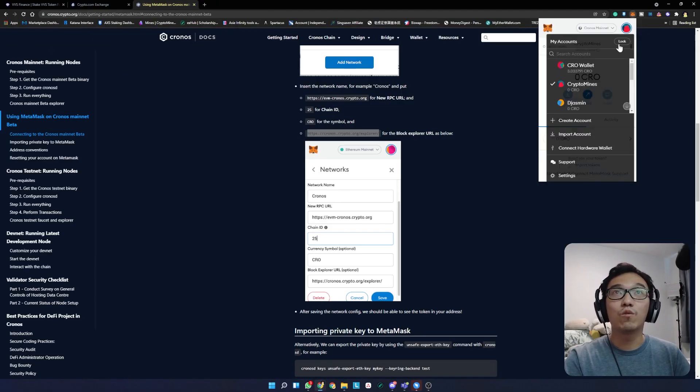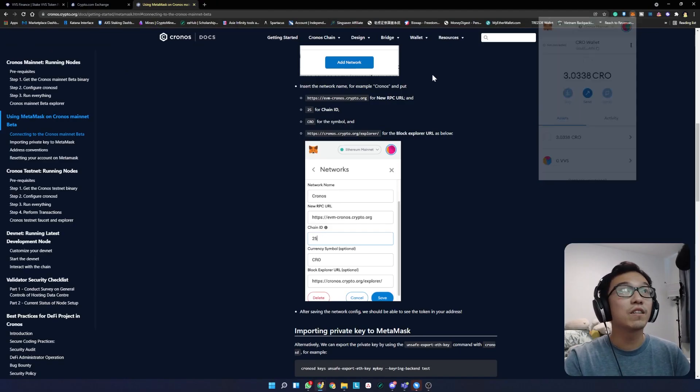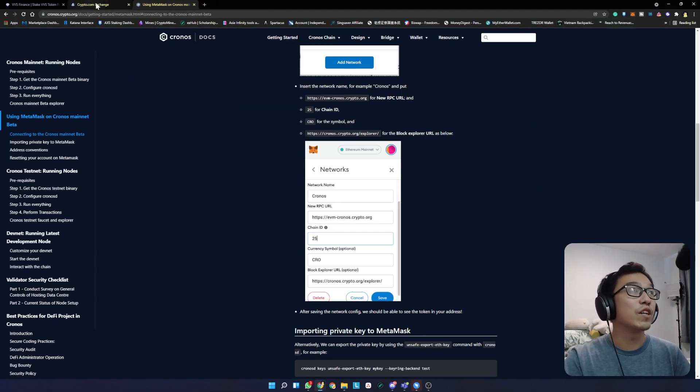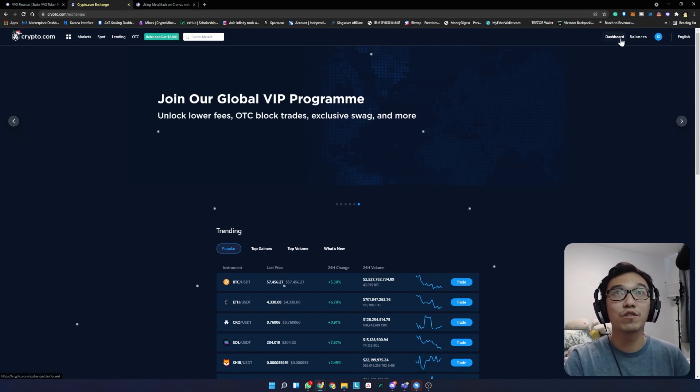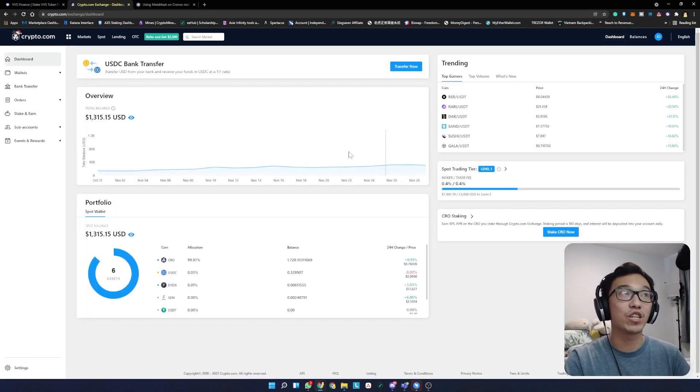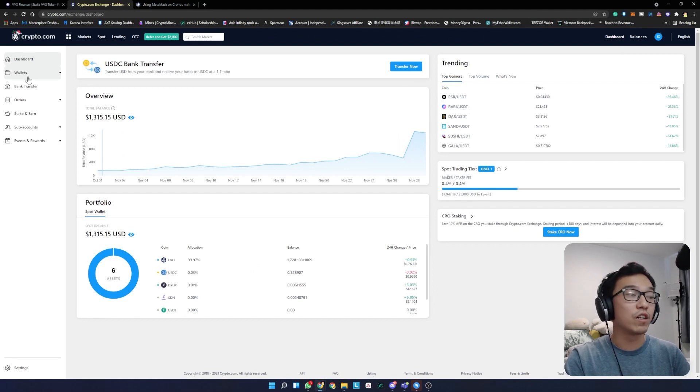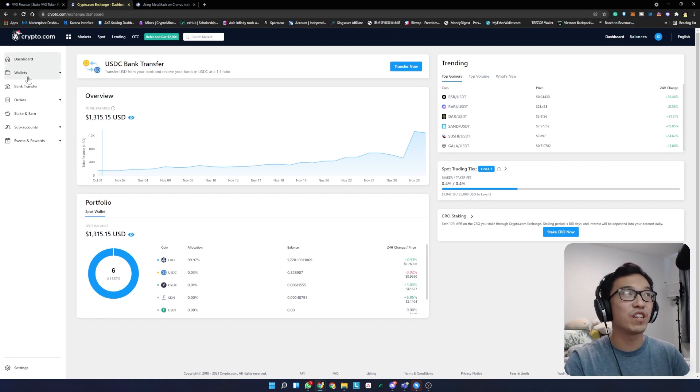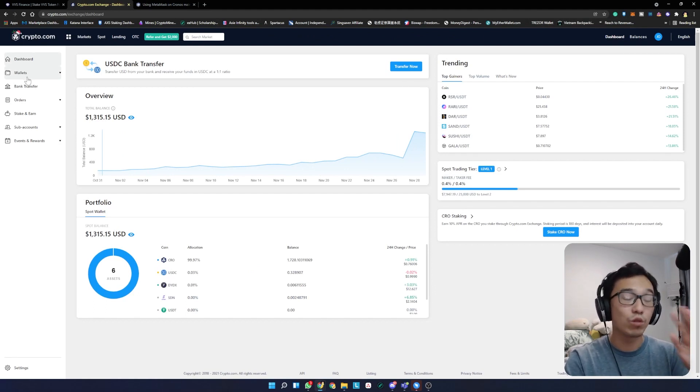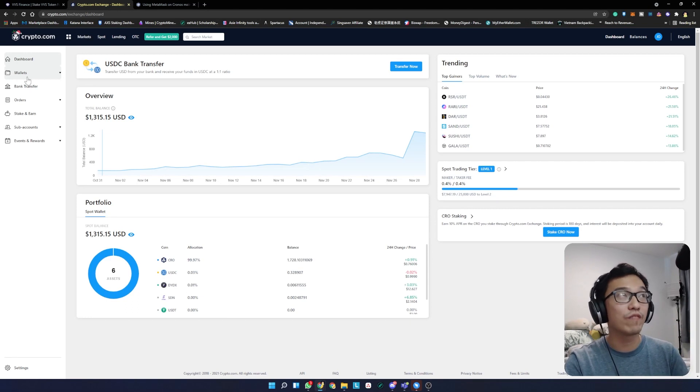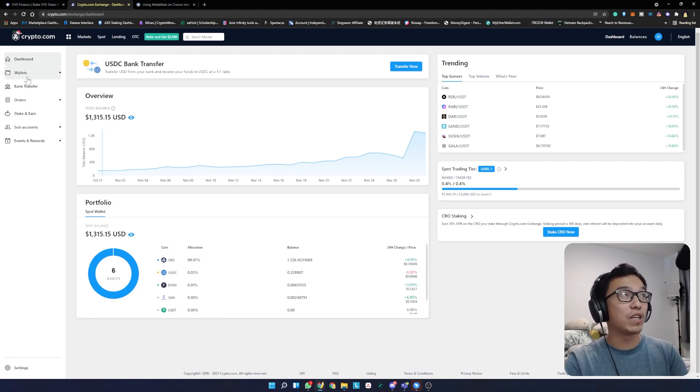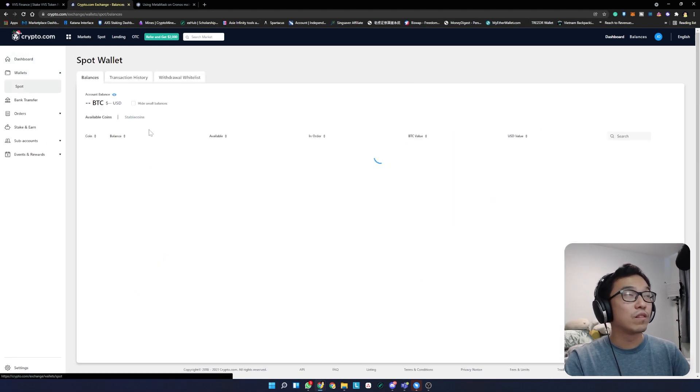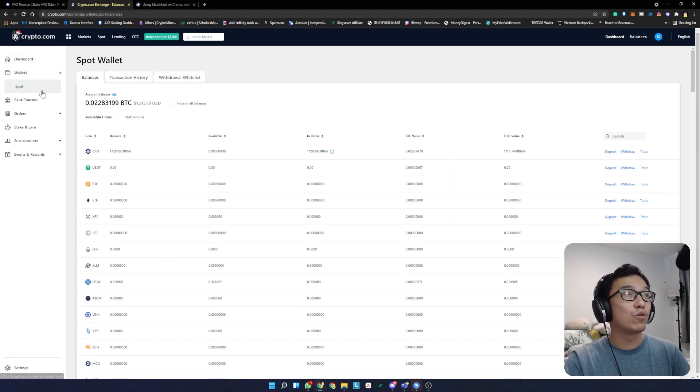Once that's done, we're going to head to crypto.com exchange and go to dashboard. Make sure you log in and sign up for an account. It takes a couple days to get verification done, KYC done. Those are very important - otherwise you're not able to access the app. We're going to go to wallet, then to spot.